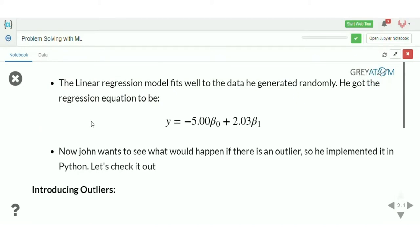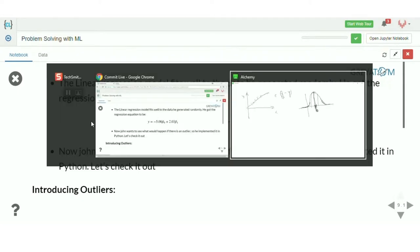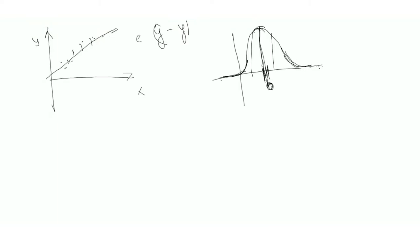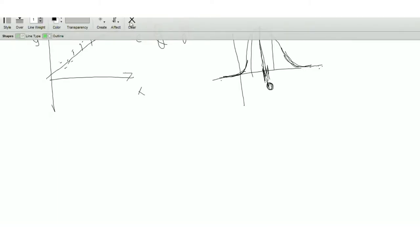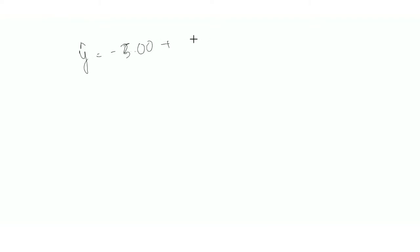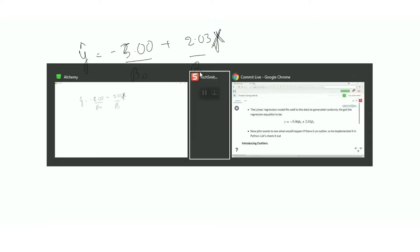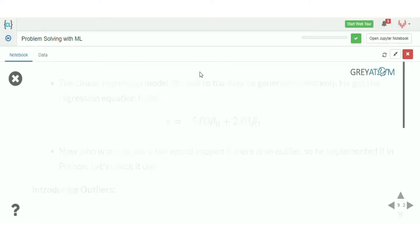So our beta naught is -5 and beta one is 2.03. The equation we finally come up with is: y_prediction = -5.00 + 2.03 * x. This is beta naught and this is beta one. That's awesome.